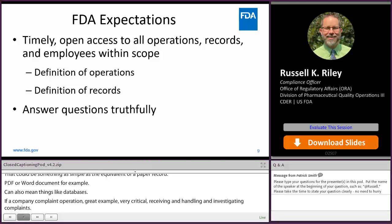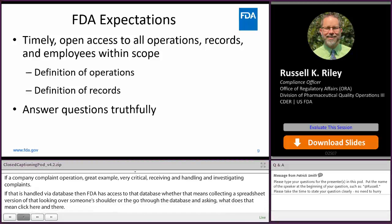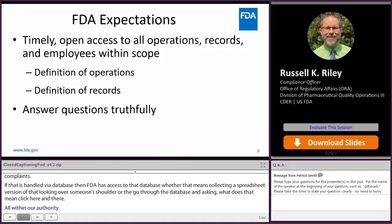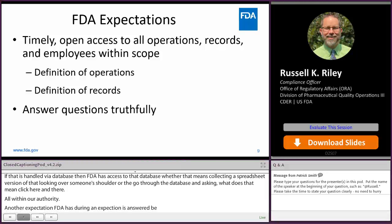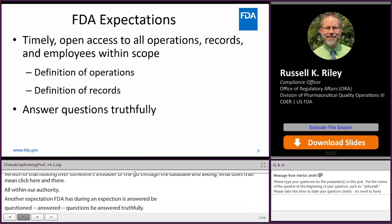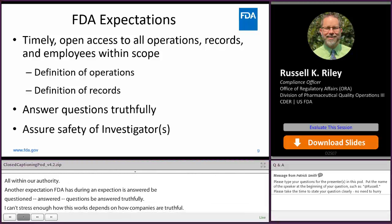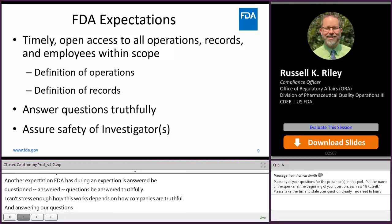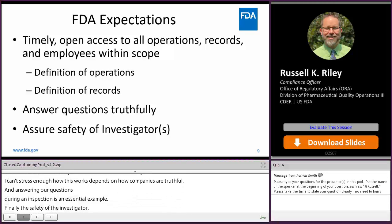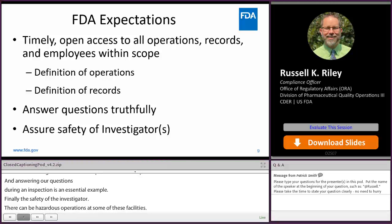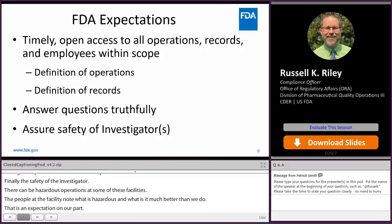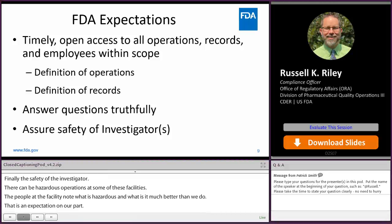Another expectation FDA has during an inspection is that questions be answered truthfully. So much of the way this works depends on companies being truthful, and answering our questions during inspection is an essential example of that. Finally, the safety of the investigator — there can be hazardous operations at some of these facilities, and the people at the facility know what's hazardous much better than we do. Please make sure that we stay safe. If we can't enter a room without PPE, please let us know. Either provide PPE or we can get our own.